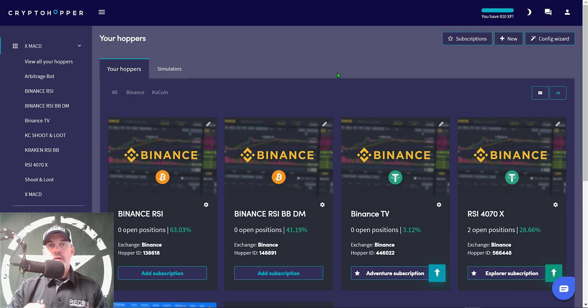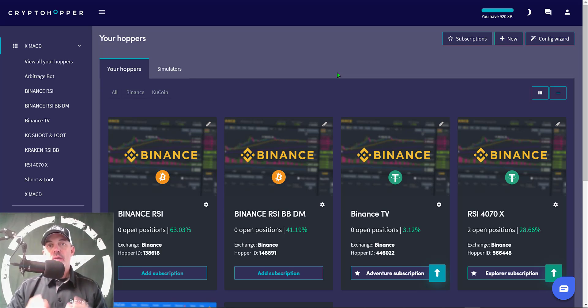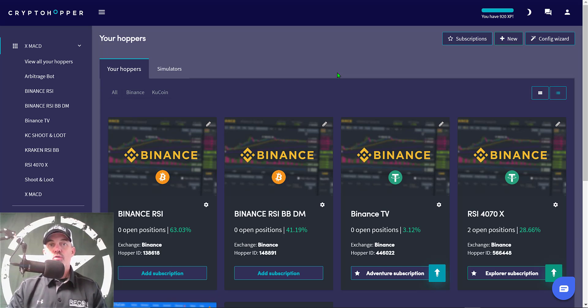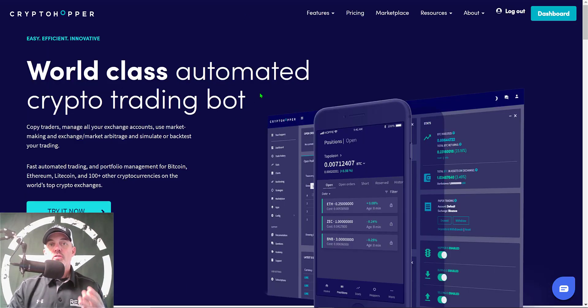Welcome to the Recon Trader. In today's video I will show you how to configure and deploy an automated crypto trading bot on the Crypto Hopper platform, and my strategy will be designed around the MACD indicator.